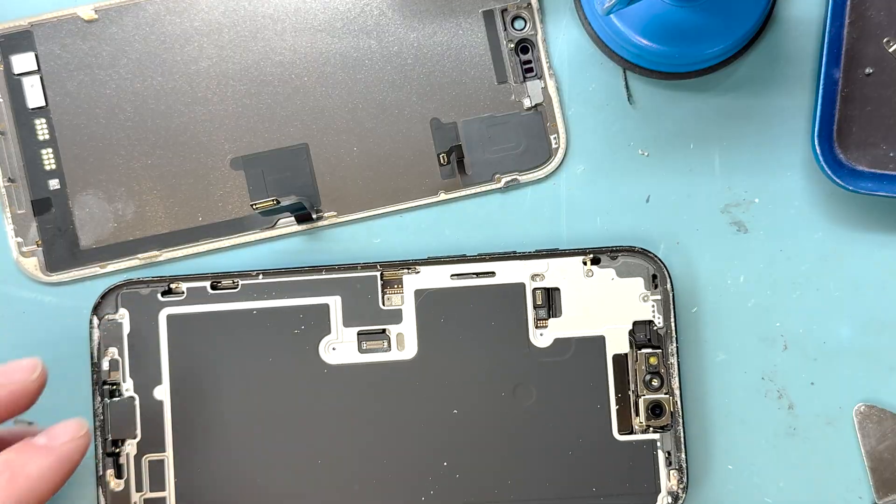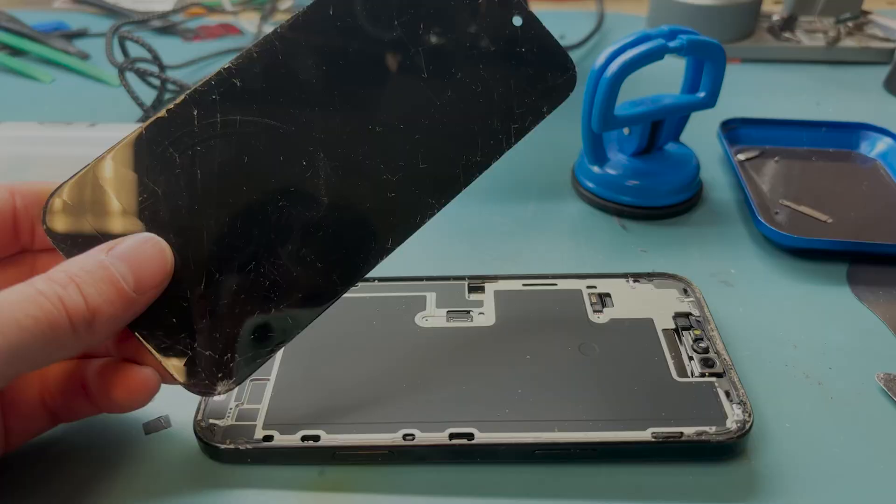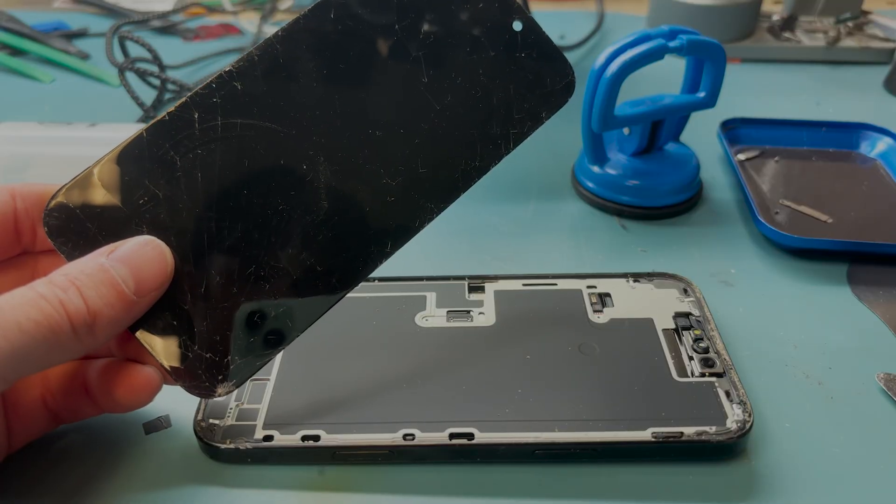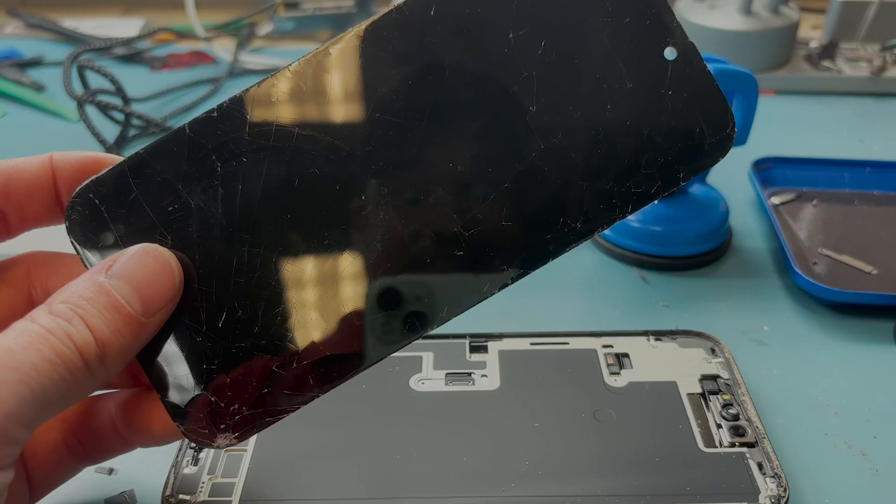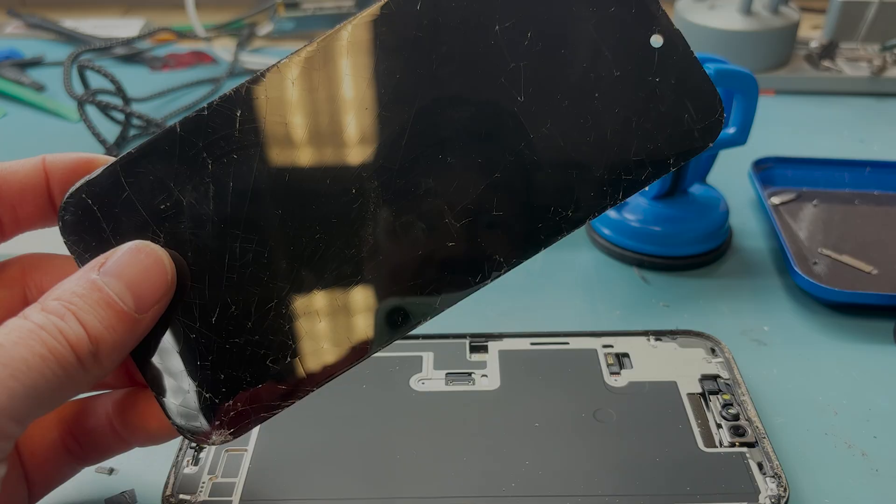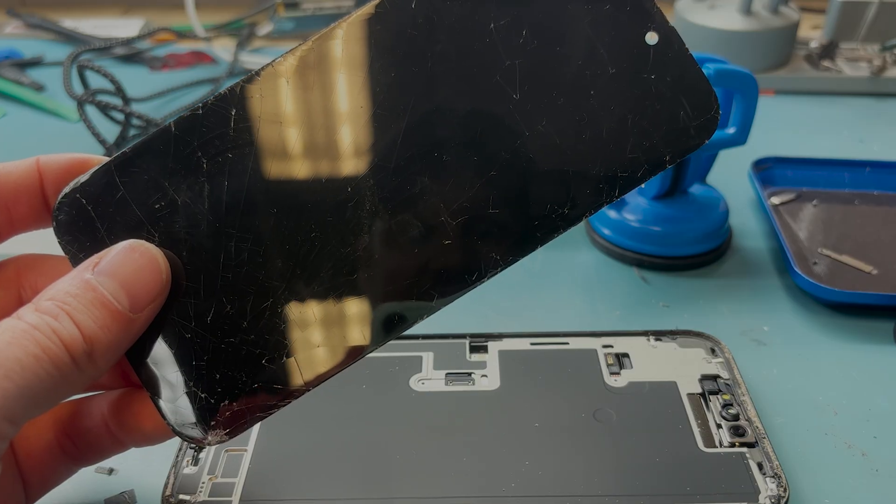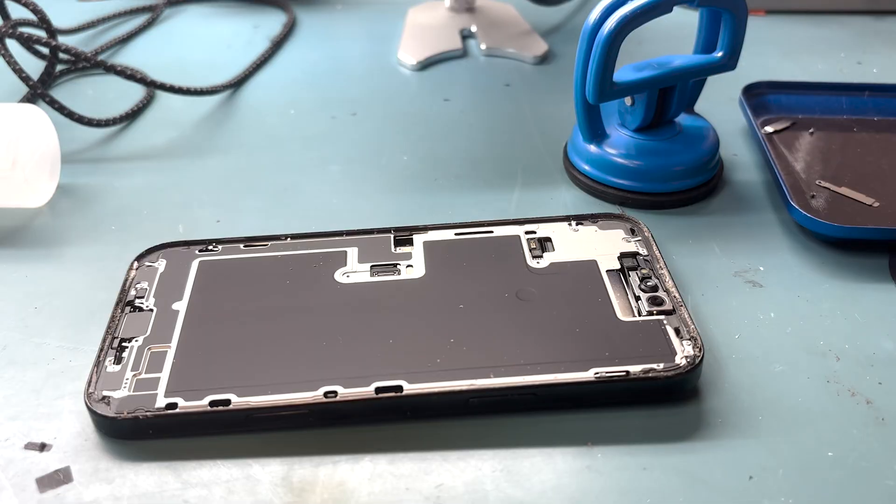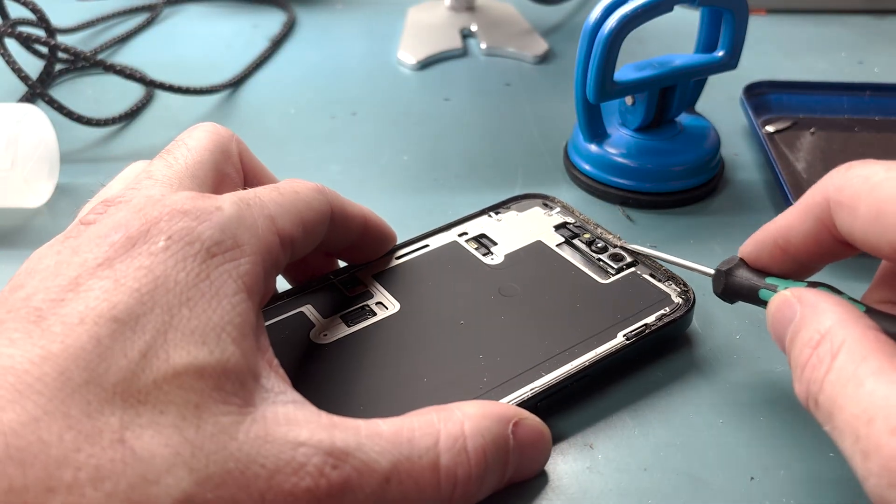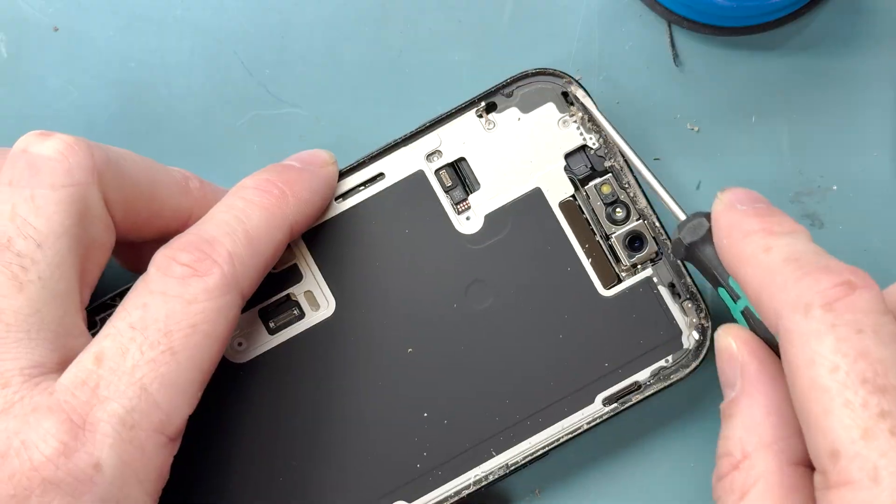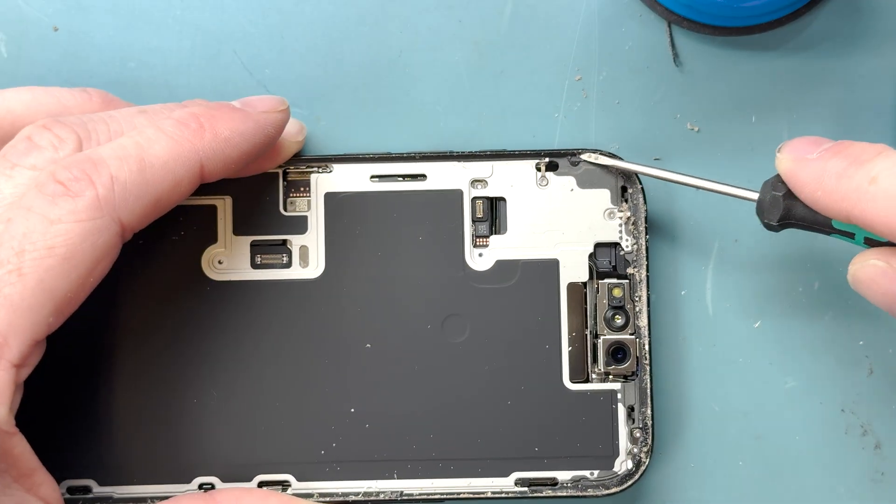Perfect. Now we got the screen off and we'll take a look at it. I wanted to let you know that you don't disconnect the battery to do this repair because you perform a force restart after you replace the screen.